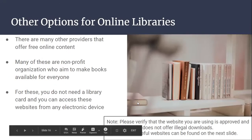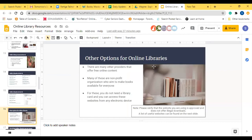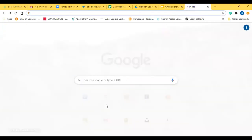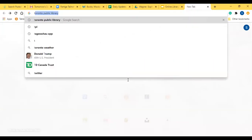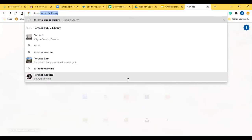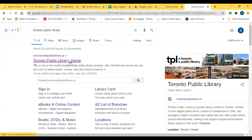I'll now do a short live demo, generally showing how to navigate a public library site. I'll use the Toronto Public Library site. First, you go to Google, then type 'Toronto Public Library.' Hit enter and it's right there as the first result. Click on it.